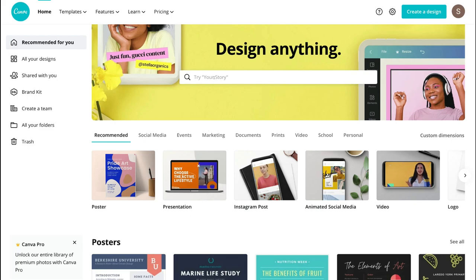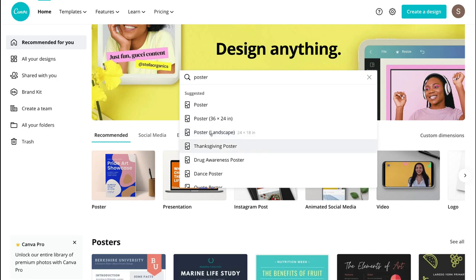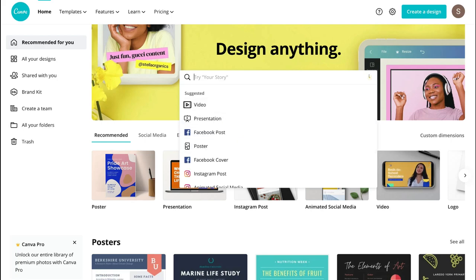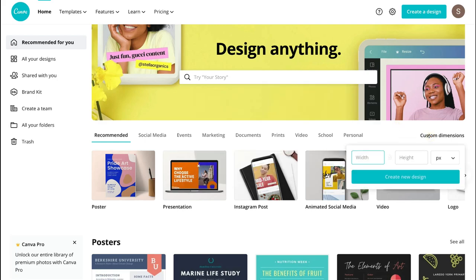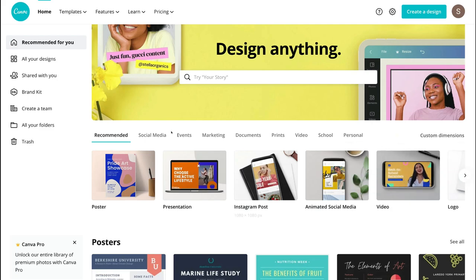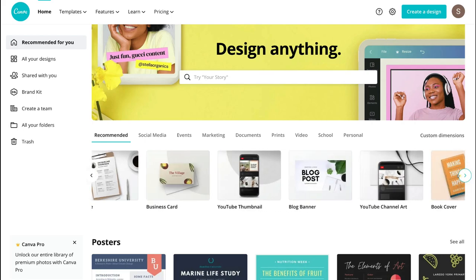For example, you could type in 'poster' and that's going to automatically generate poster types that Canva offers, and you can select them and start customizing them. You can also come down here and create your own custom dimensions — if you already know the size of the content you want to create, enter those dimensions here. Then navigate back and see more pre-made templates that Canva has to offer.